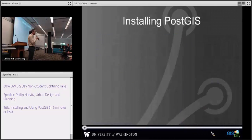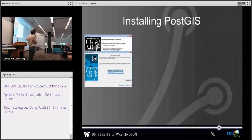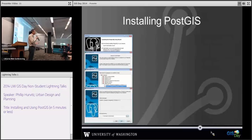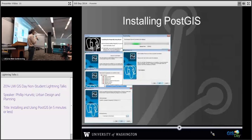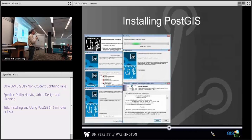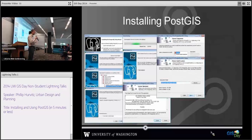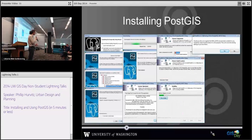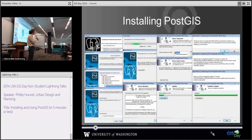It's easier than on Linux. PostGIS is the layer on top of PostgreSQL, and there's a Stack Builder you just install. You can literally just keep clicking Next, and five minutes later you will have the software installed.